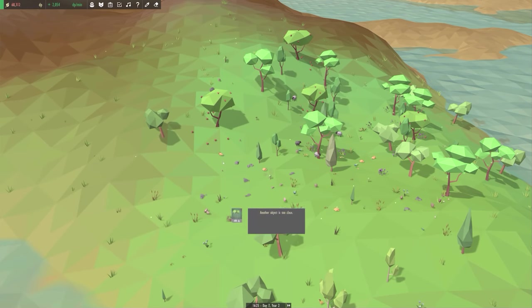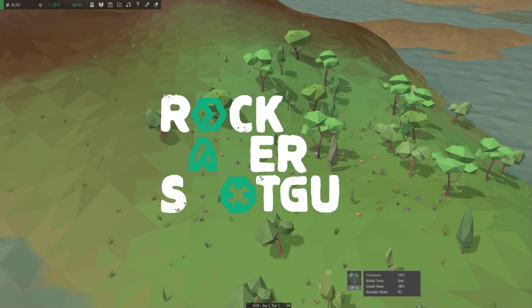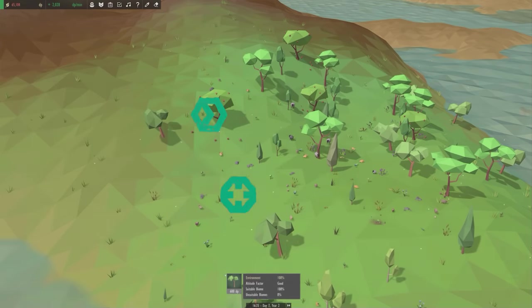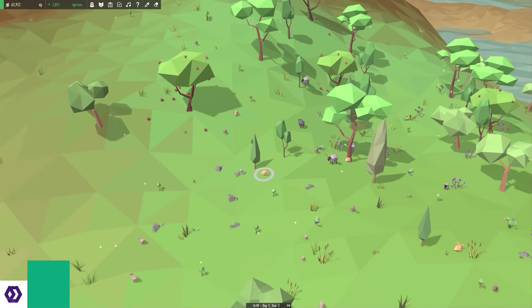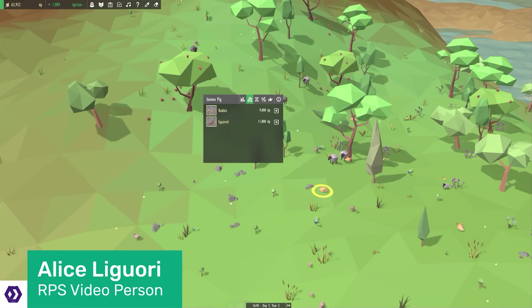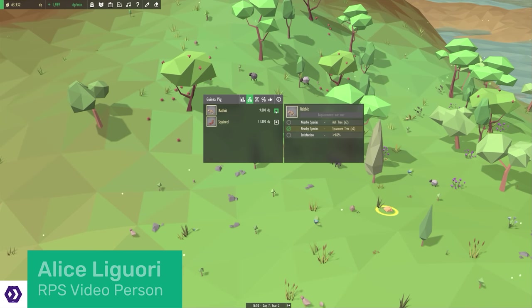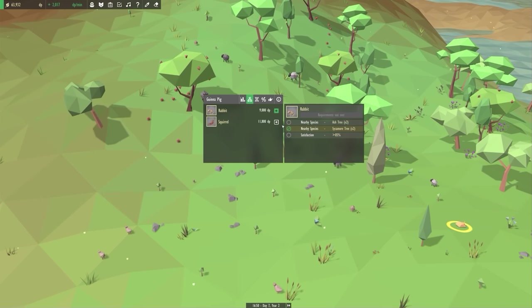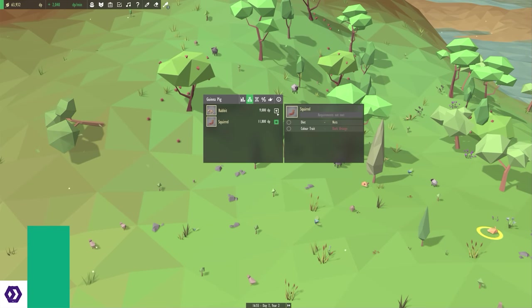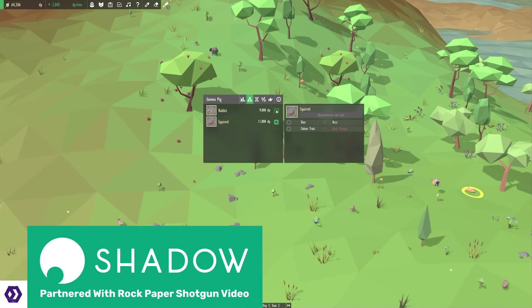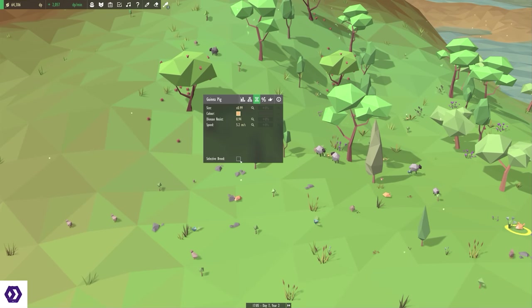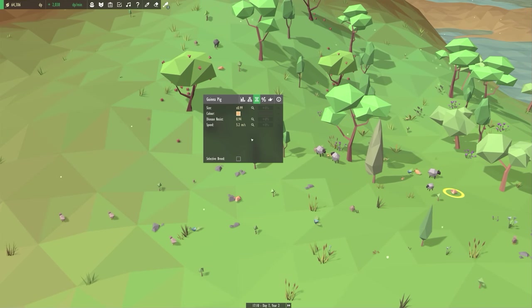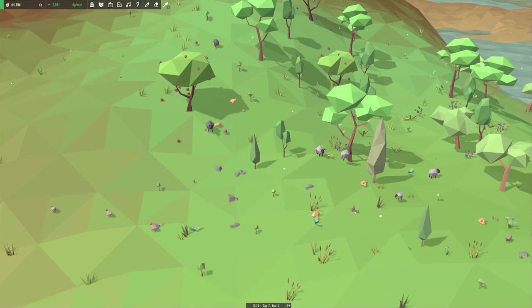Well hello everyone, and welcome to Rock Paper Shotgun. You are listening to the soothing sounds of Equilinox, and the not-so-soothing sounds of my voice. I am Alice and I am here to talk you through and show you Equilinox. But before I do, a quick thank you to Shadow for supporting this video. For more information on the impressive cloud-based PC, check out the link in the description below.